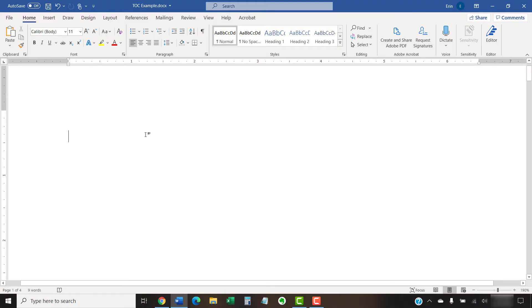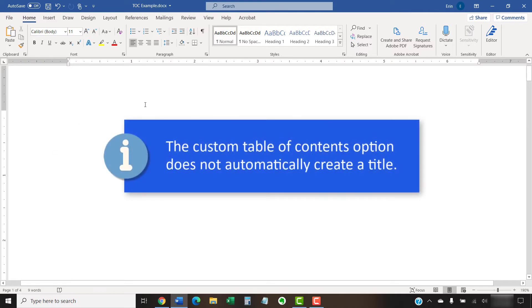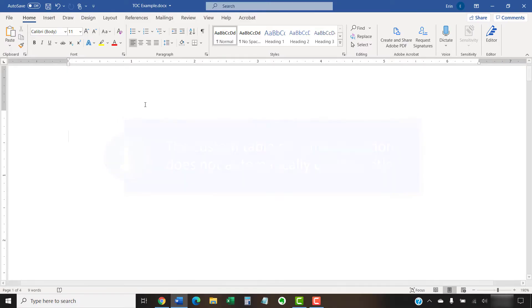To begin, place your cursor where you want to insert the table of contents. Please note that the custom table of contents options does not automatically create a title, so be sure to leave a blank line above your cursor where you can enter a title later.